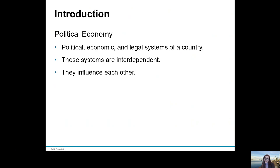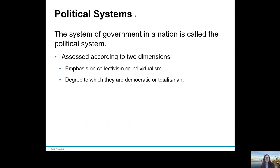One of the first things we need to recognise is that when we're considering political, economic and legal systems of a particular country that we want to do business in, we need to recognise that these systems are interdependent and they influence each other. Political systems is about the system of government, the form and structure of government in that nation.